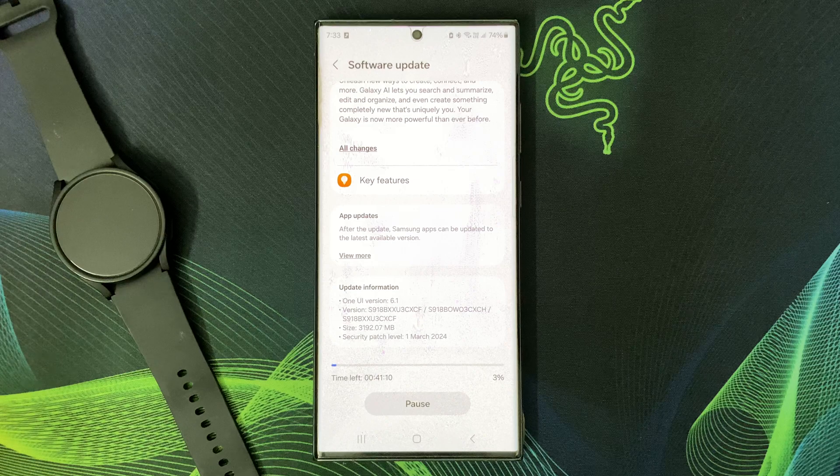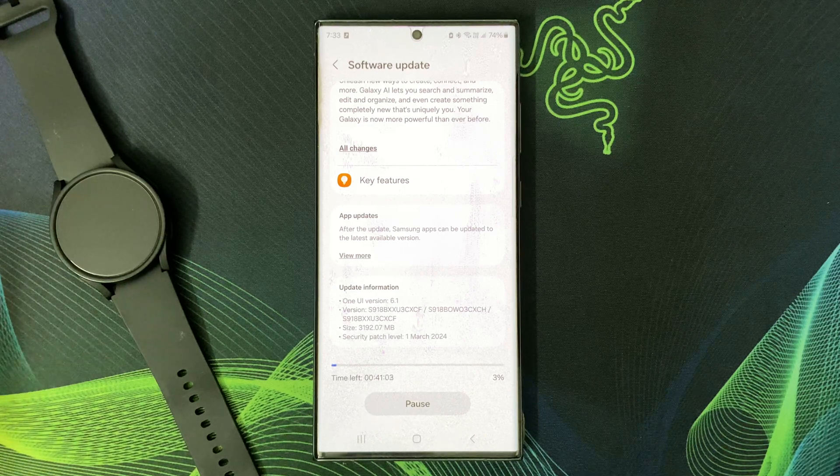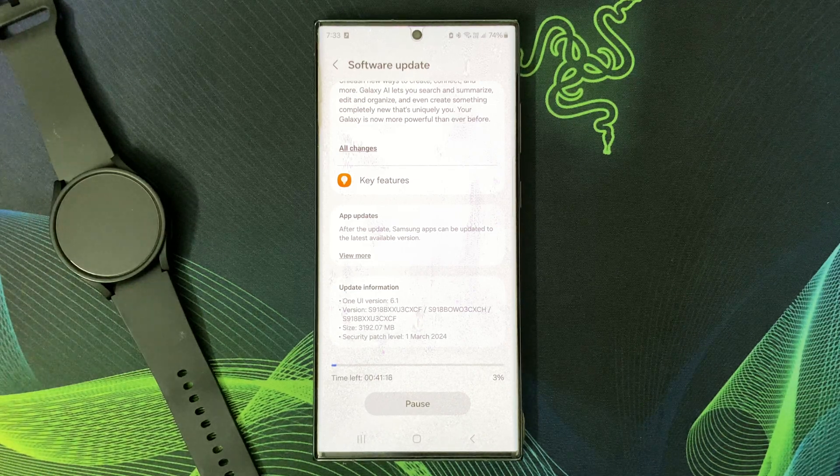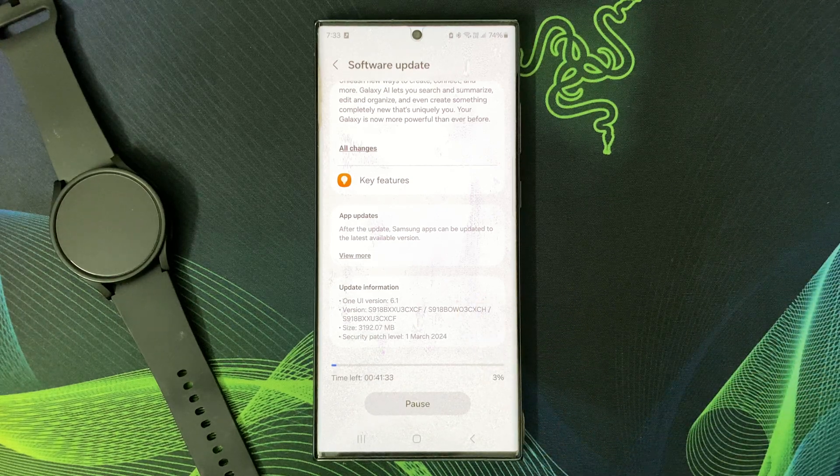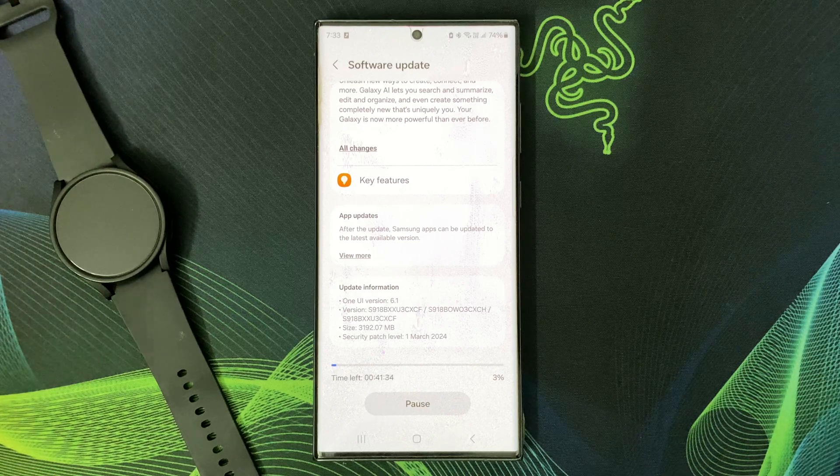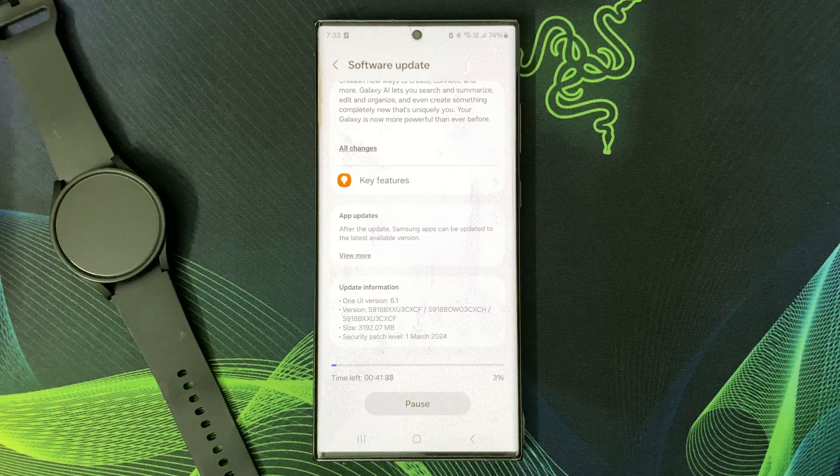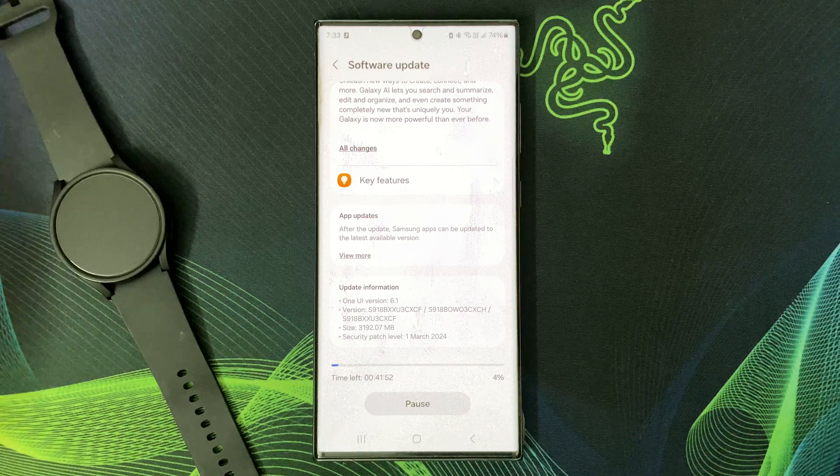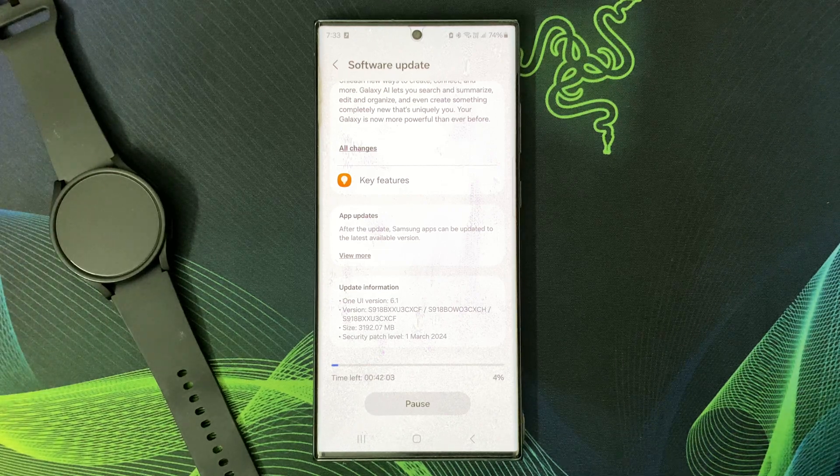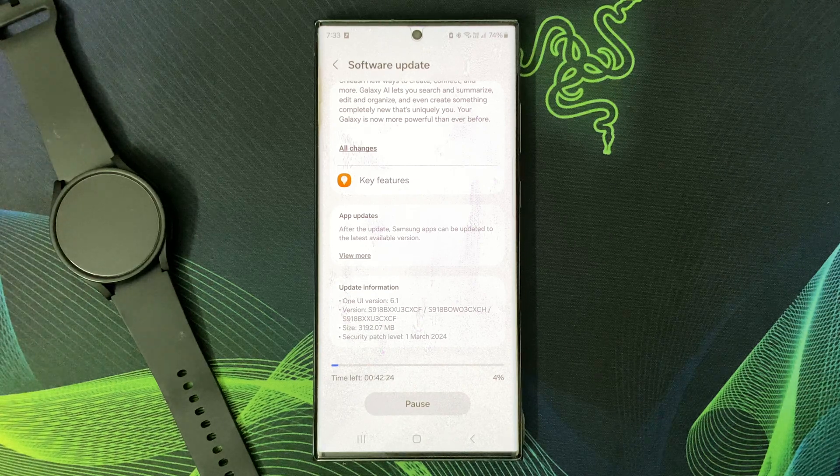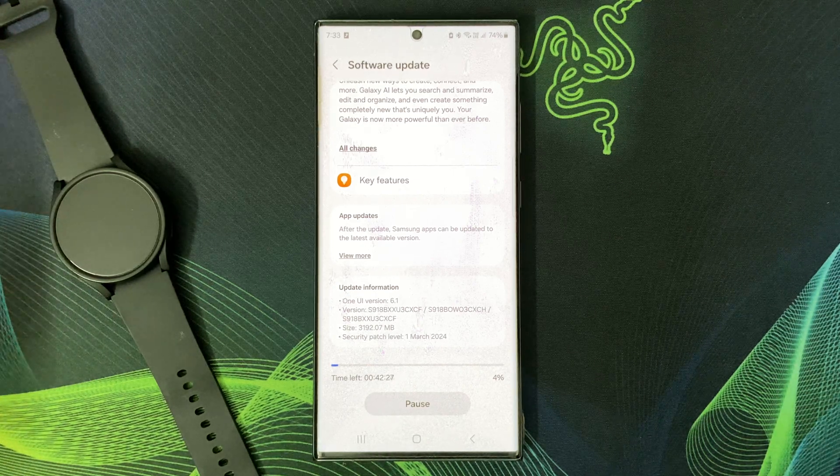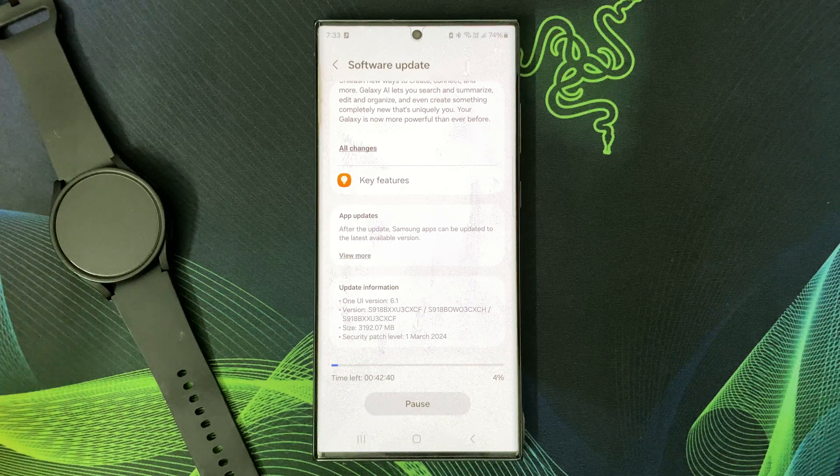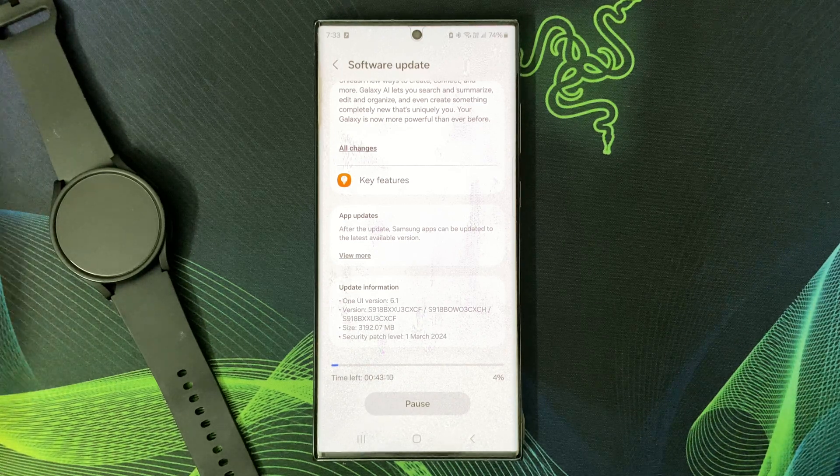And there you have it, folks—how to download One UI 6.1 on your Galaxy S23 phone. The update is available on Galaxy S23 series, Galaxy S23 FE, Galaxy Z Fold 5, Z Flip 5, and Tab S9.